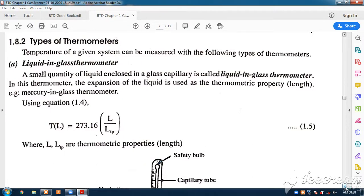We shall look at the types of thermometers for measurement of temperature. A thermometer is a device used to measure the temperature of a system. For example, our body is a system, and we use a mercury-in-glass thermometer to measure human body temperature. Even now, non-contact infrared thermometers are also available. Let us look at the conventional thermometers first.